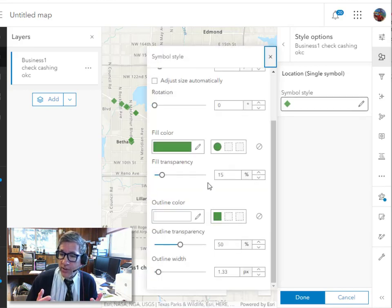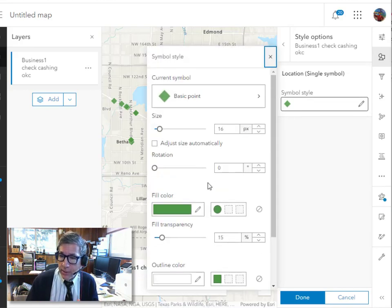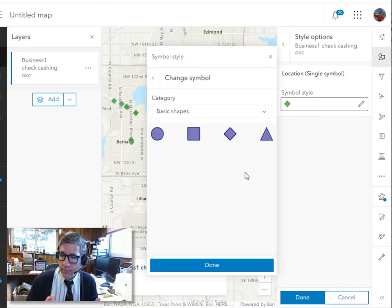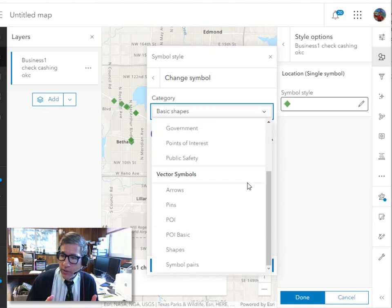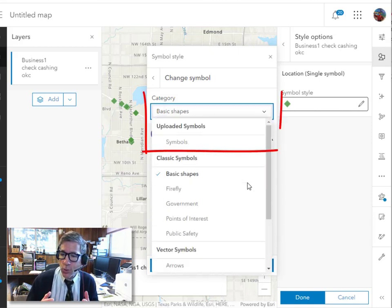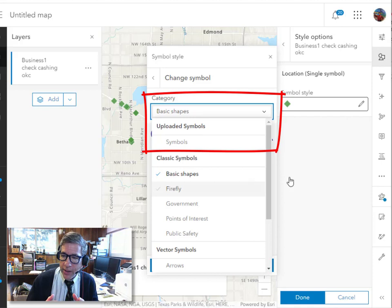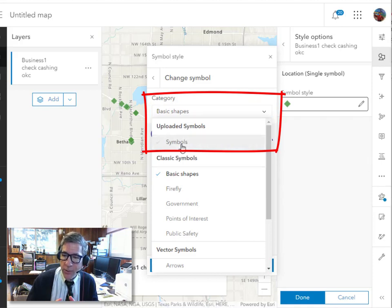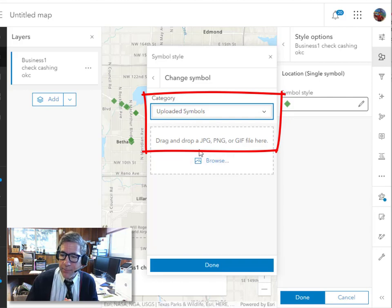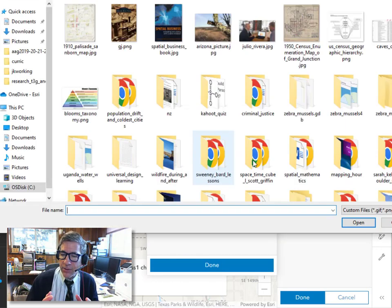So for example, if I go into the symbol editor, not only do I have this array that I've had in the past, but look, I've got a choice in here where I can say, symbols right under uploaded symbols. I can upload my own symbols right there. You can see under uploaded symbols I can browse my own device and upload a symbol.